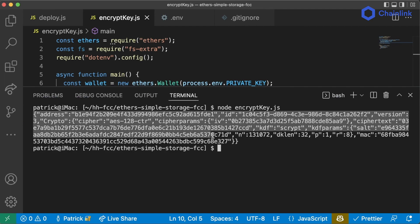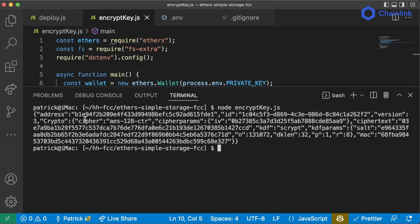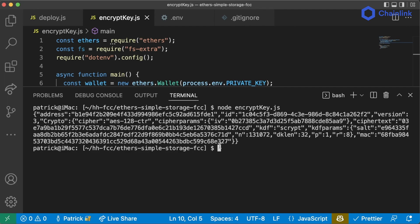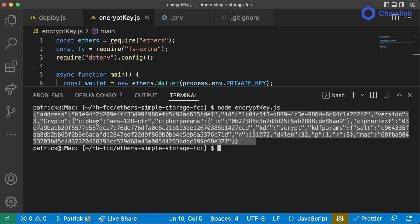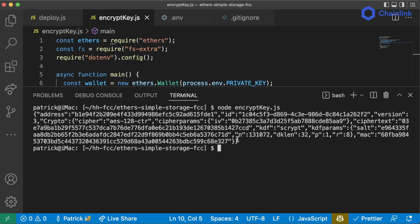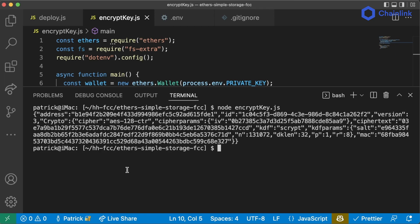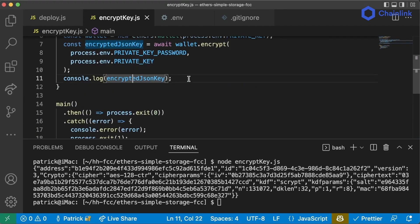This JSON object here is what our key looks like encrypted — it has the address, ID, version, and all the other stuff which is the encrypted version of the key. If somebody gets into our account and they see this, they'll need to know the password to decrypt this JSON object back into a private key.